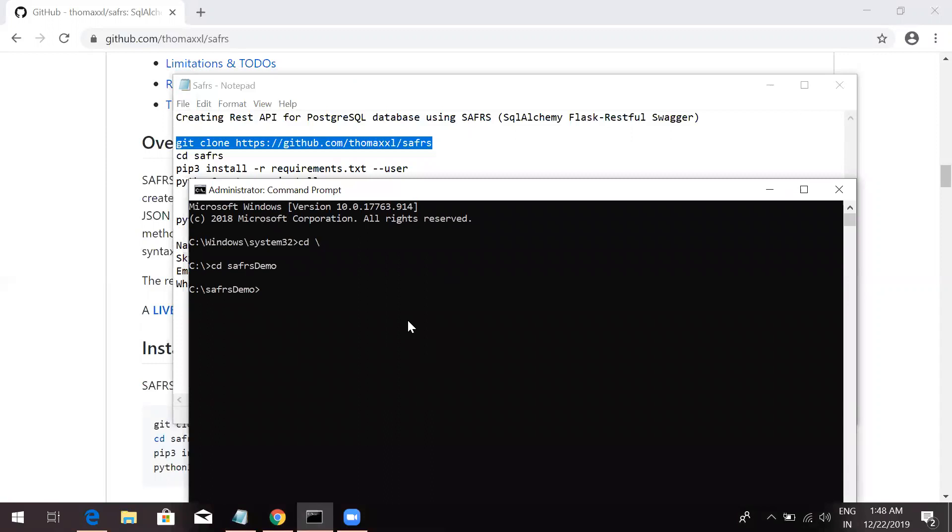You need to understand one simple thing. This will work with Python 3.7. If you have 3.8, you have to downgrade to 3.7. This is not still compatible with 3.8, but you can use it with 3.7 without any issue.